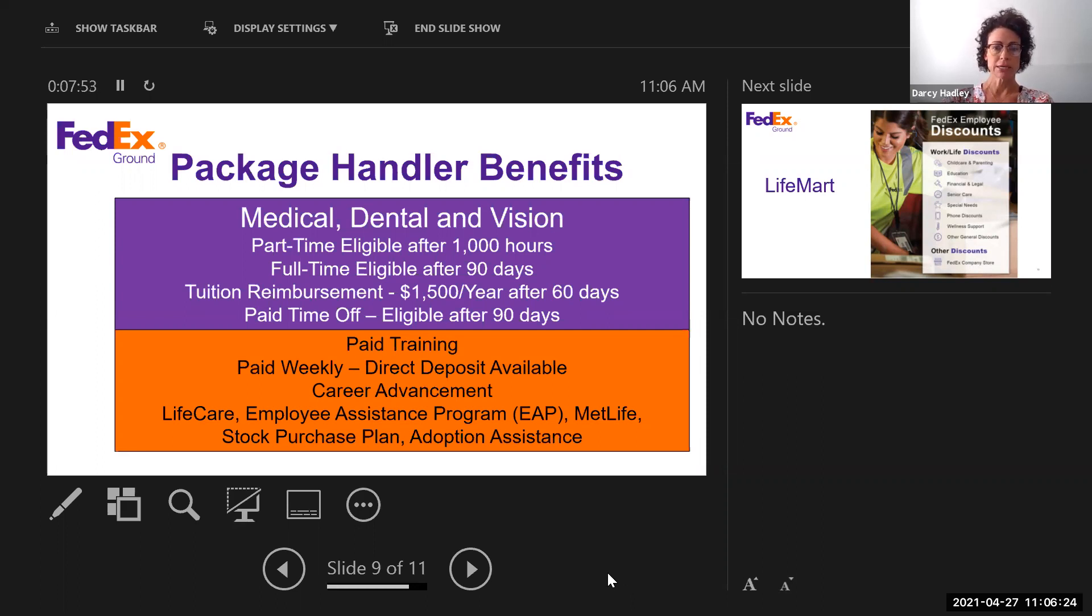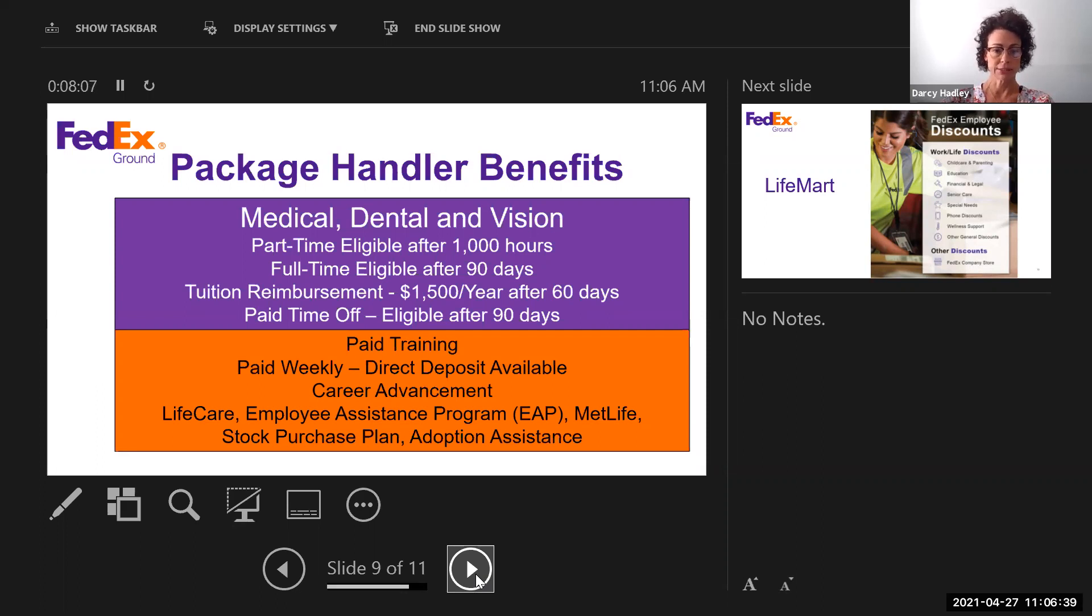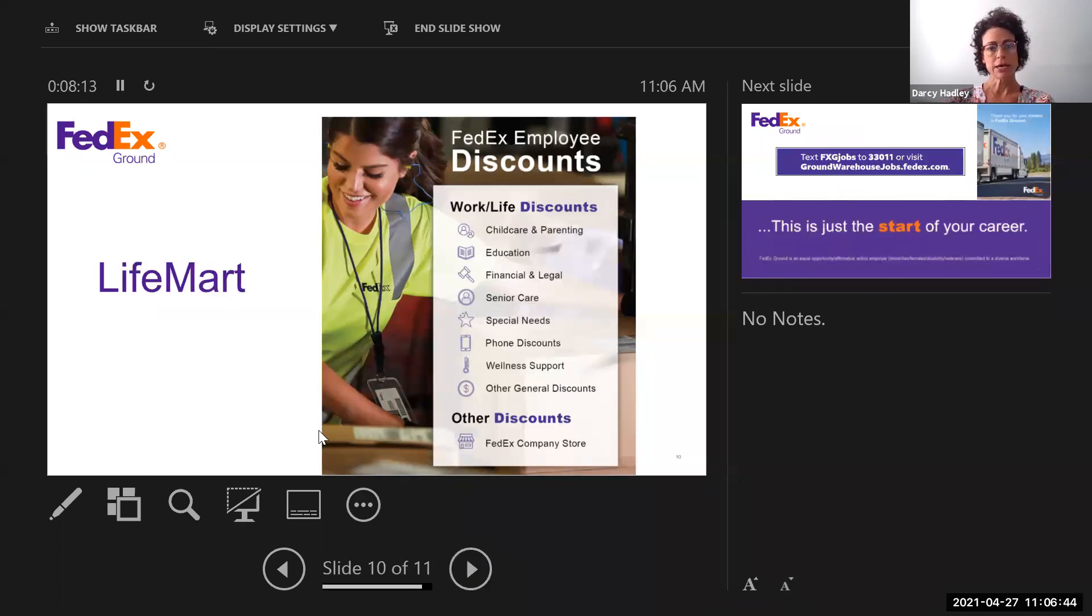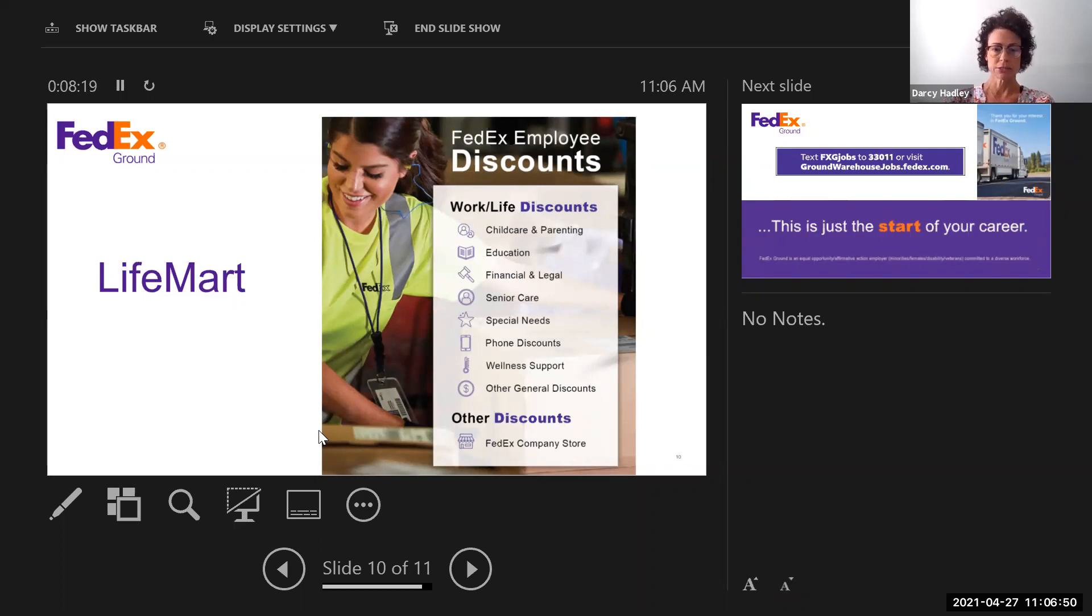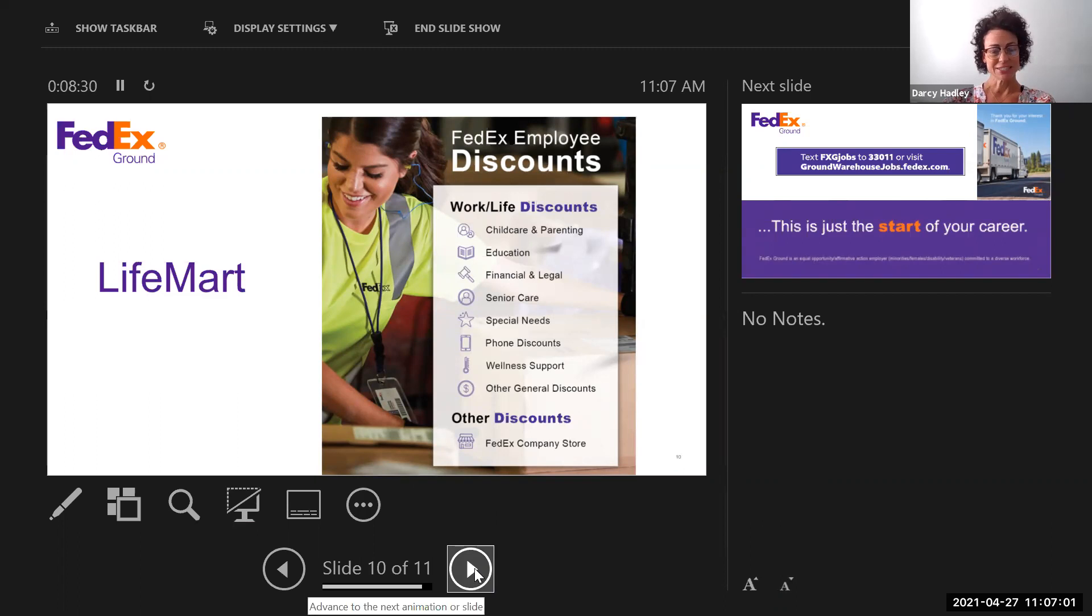And then, as you can see, we have paid time off, paid training, weekly pay, career advancement. We have a Life Care discount opportunity, which I'll go over, employee assistance program, stock purchase, and adoption assistance. So we work with a company by the name of Life Care or Life Mart, and that is just a company that gives our employees discounts to other companies or services. You can see the list here: childcare and parenting, financial and legal services, wellness support. There's a lot that you can go through and get discounts on. It's kind of fun to see what they are.